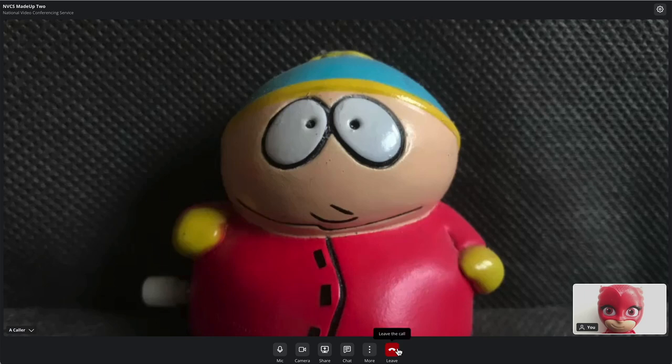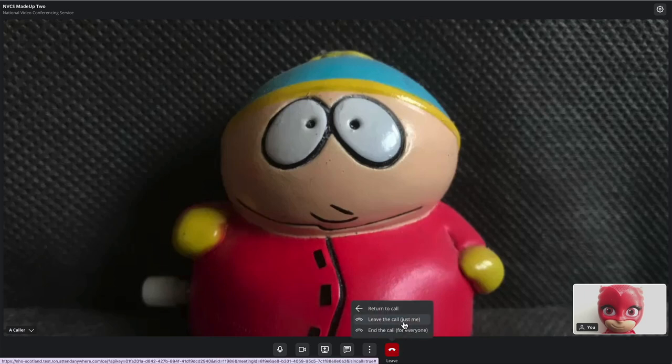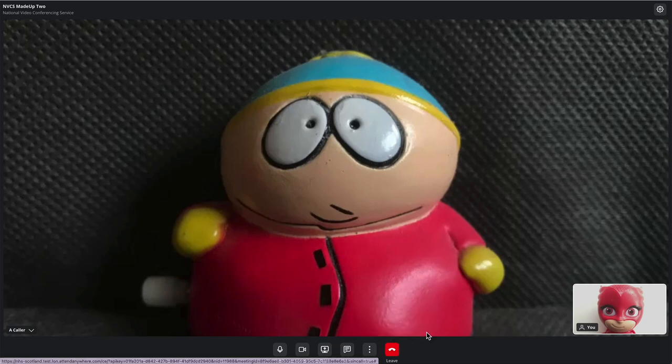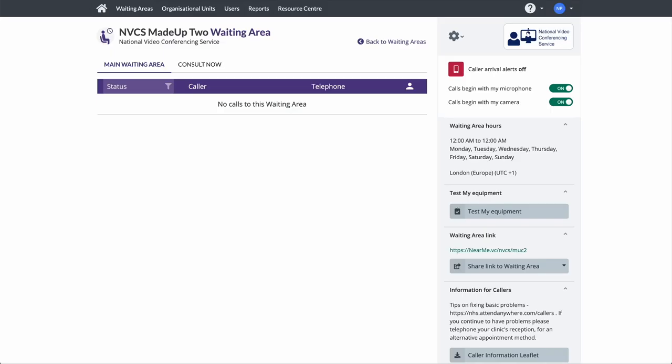There are two options when you wish to leave a call. You can leave the call yourself, but leave the caller to be seen by another service provider. Or you can choose to end the call completely. When you end the call, you will normally be taken back to your waiting area, although there are options for a service or org admin to change the landing page.